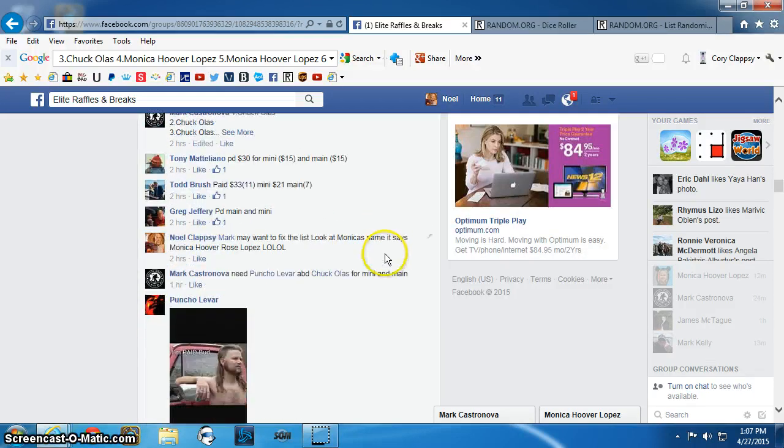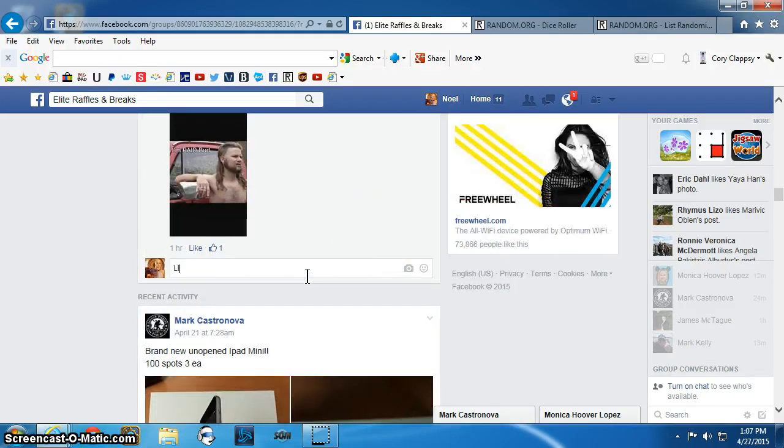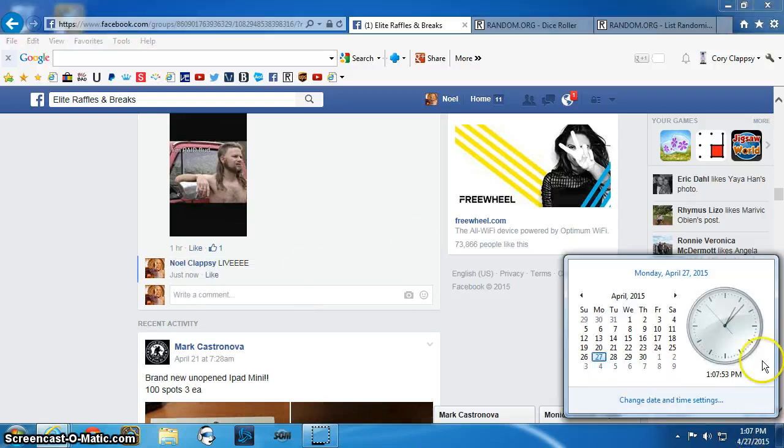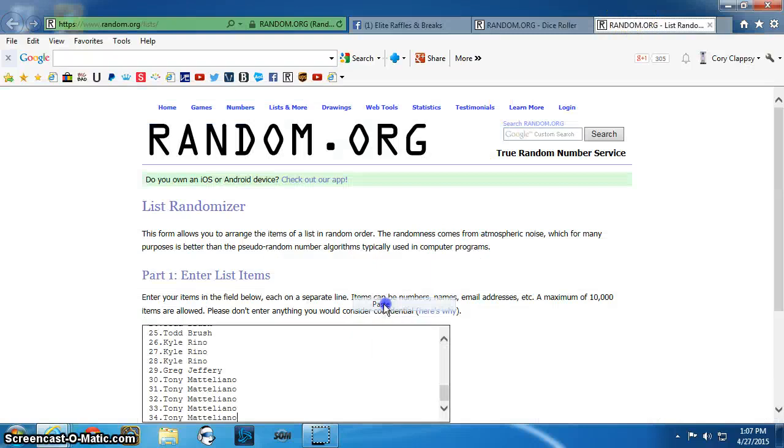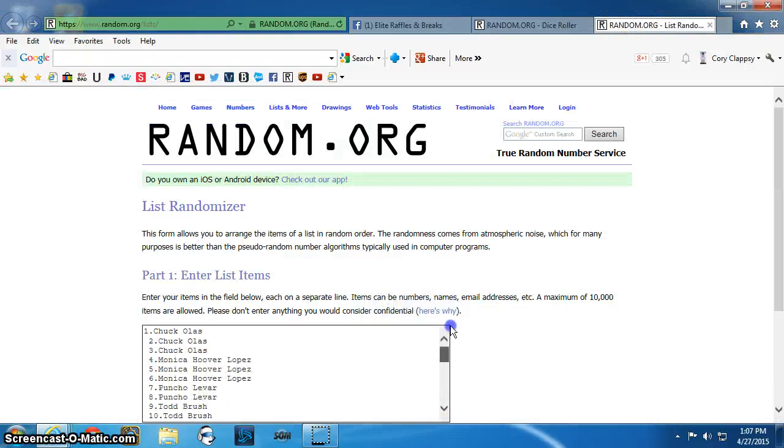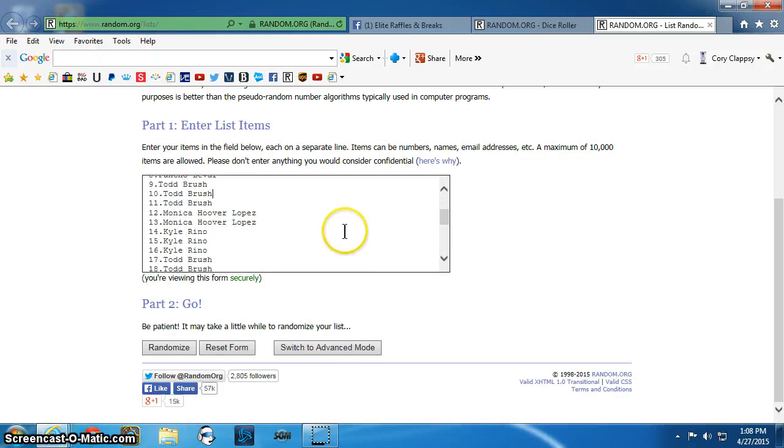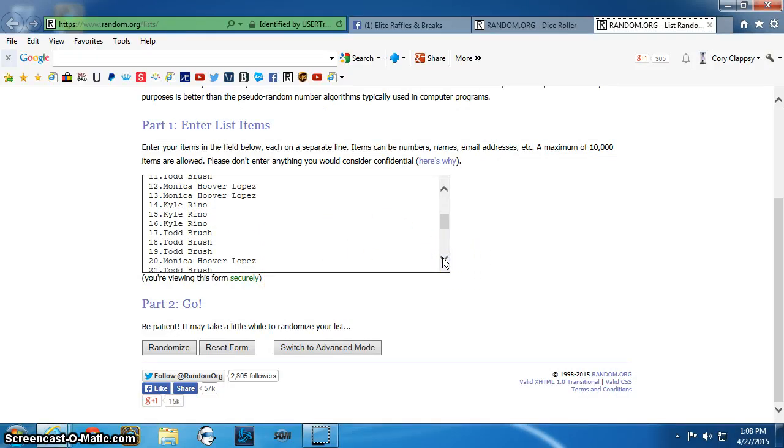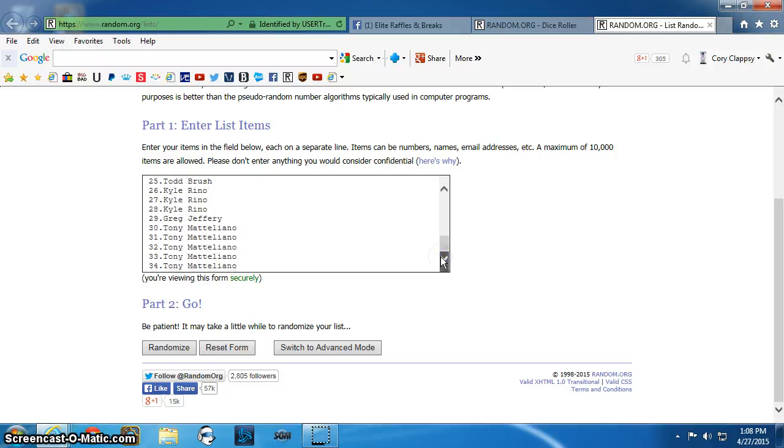Scroll down here. Live, 107pm. List, 1 to 10, 11 to 20, 21 to 30, and 31 to 34.